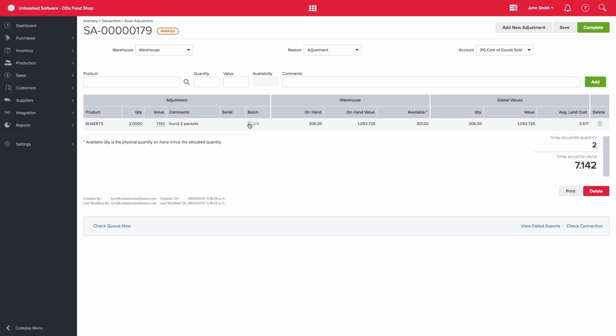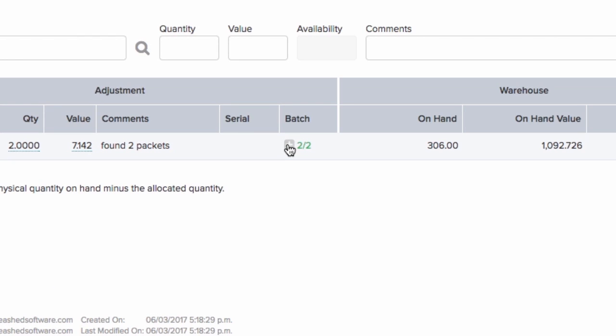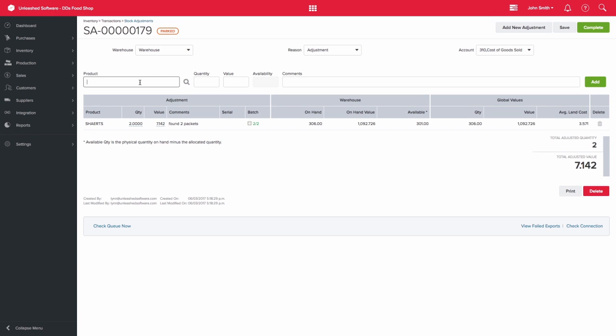The red numbers should turn green and you can then proceed with the adjustment. Similarly, if I adjust my Deluxe Peanuts,